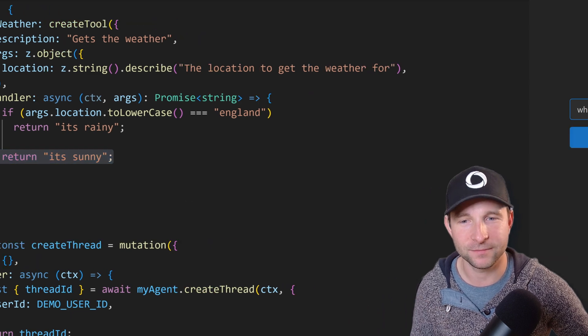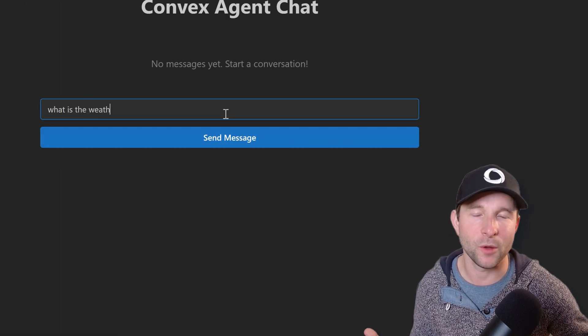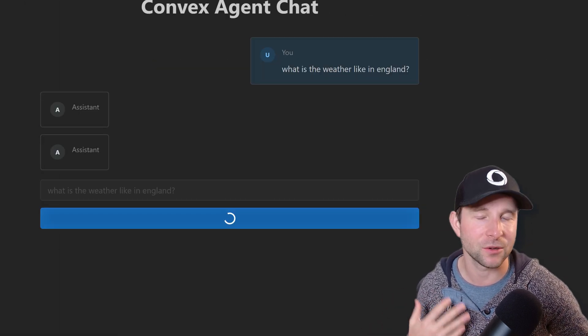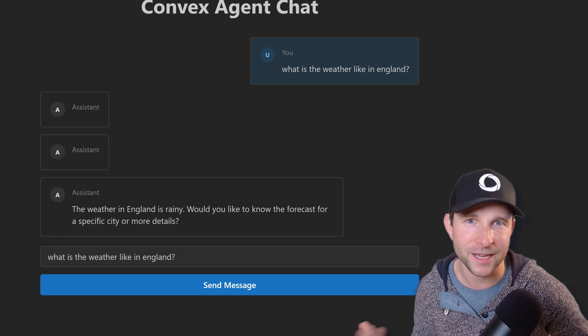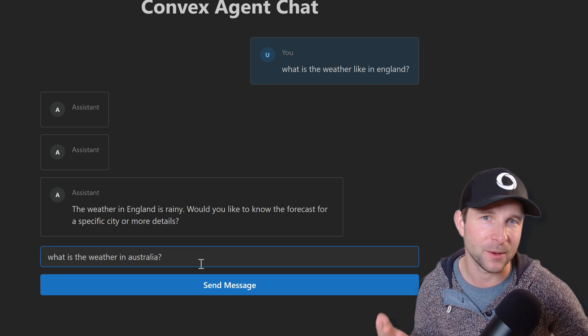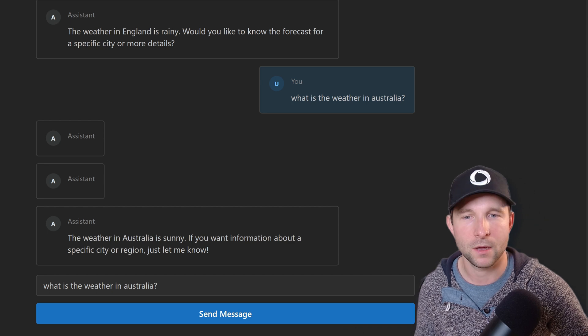Okay, let's try it out. Okay now, so when I asked for what the weather is in England I'm told correctly that it is rainy. And then if I ask about what the weather is in Australia then of course it's sunny.